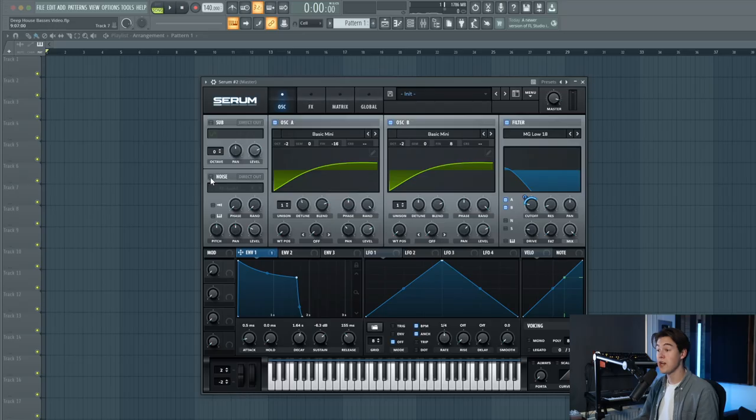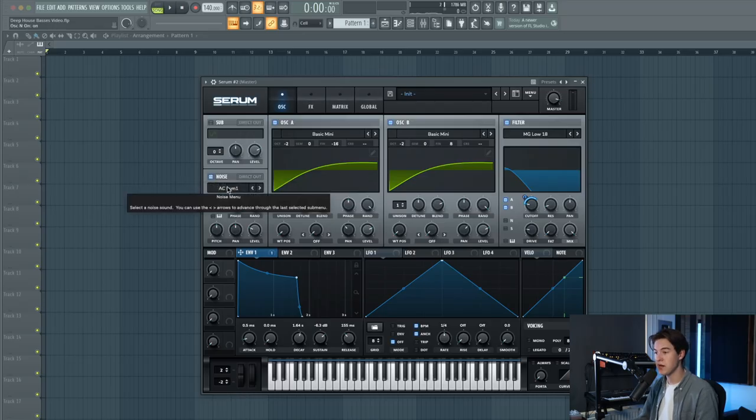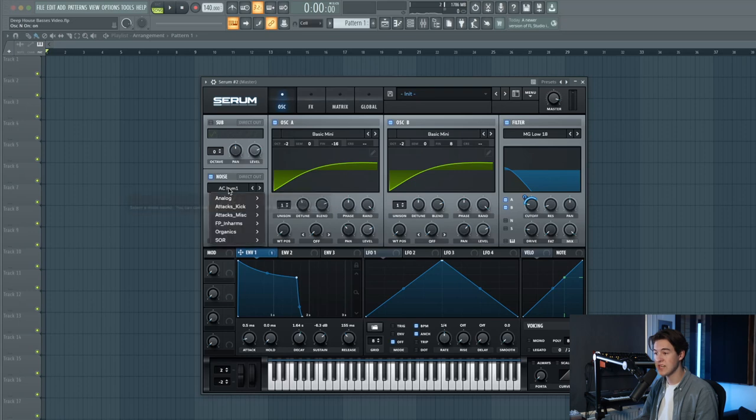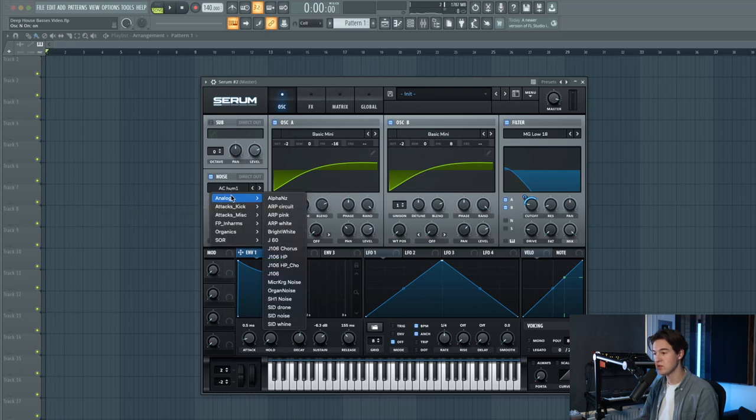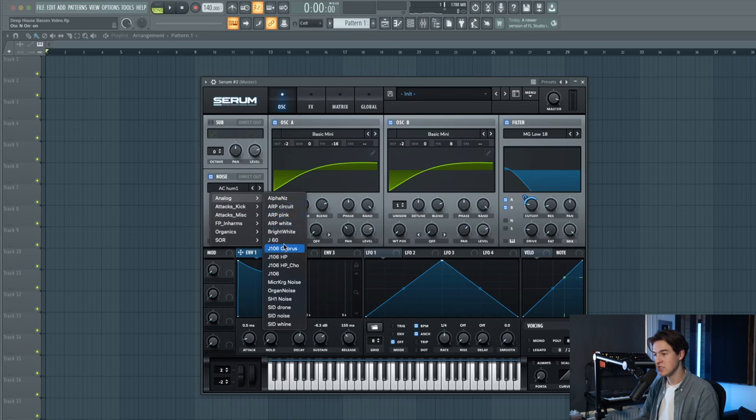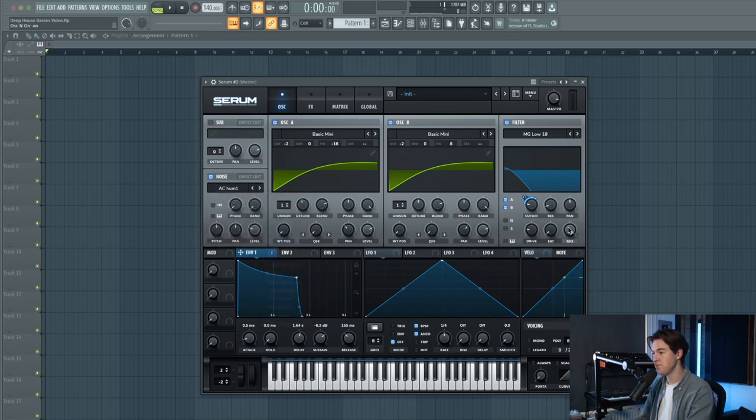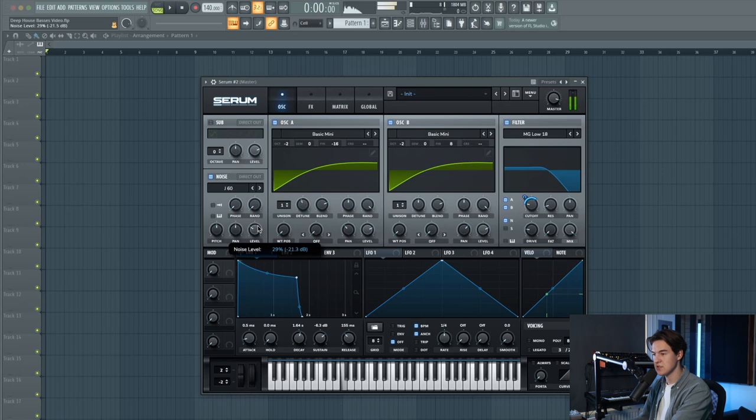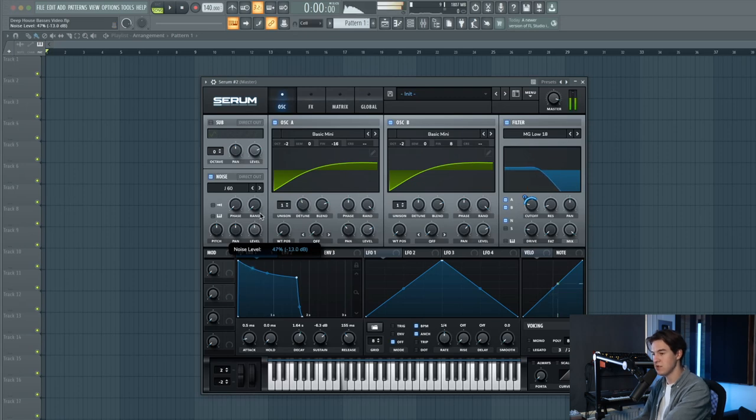If you like you can add some noise to the sound by going to the noise section and using one of the white noises in there. Let's use this G60 and enable it in the filter as well. It adds a nice analog touch to the sound.